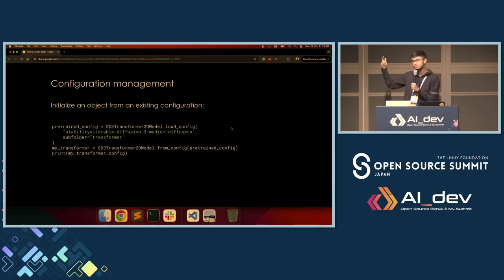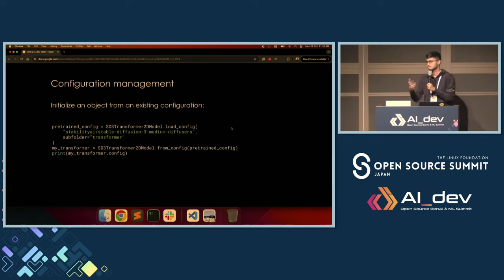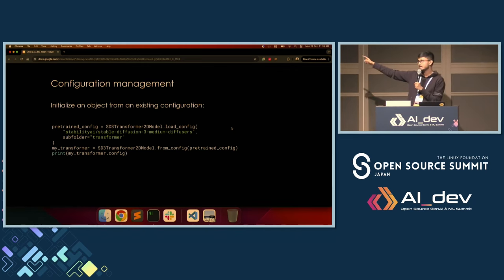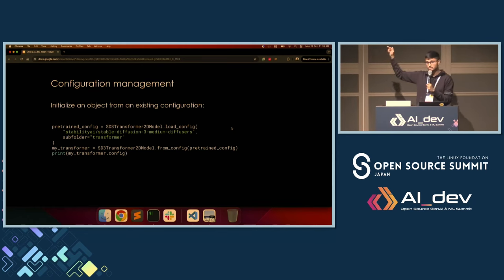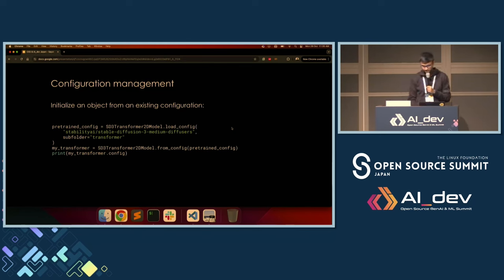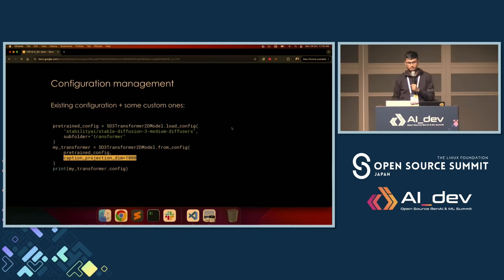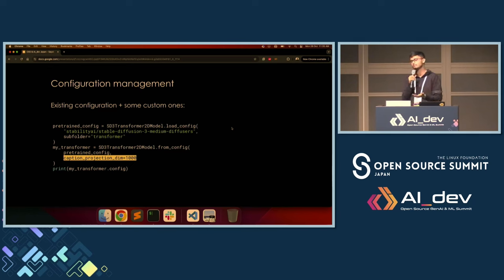We can also load from a pre-trained config. What if we don't want to use the pre-trained parameters, but just want to use the configuration to do something else? That's possible too. Here we use the load_configuration method instead of the from_pretrained method — that basically gives me a model with the same configurations as my pre-trained model, but with completely randomly initialized weights. And of course I can pass in my own custom arguments as well.